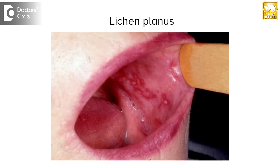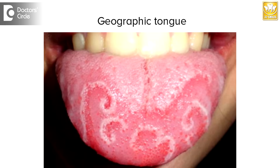There are other lesions like lichen planus — there are varieties of reticular lichen planus and erosive lichen planus. These also appear as white lesions on the tongue and buccal mucosa. There are other lesions most commonly seen as geographic tongue or wanderer's tongue, which again appears as a white lesion in different areas of the tongue.